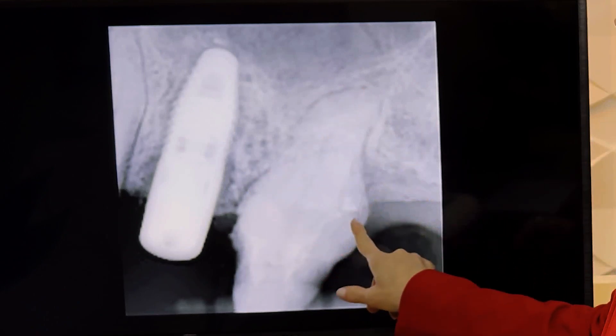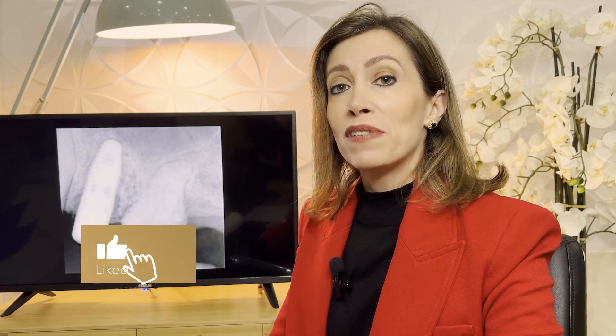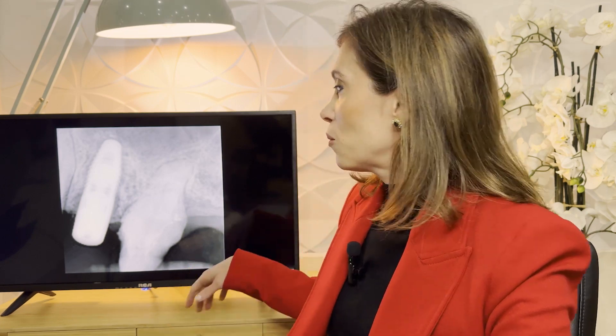When we see a case like that, the main thing we need to check is how many roots. So we can see that root, but is it a single-rooted tooth or not? A CBCT would have told us how many roots there were. This case I did prior to the CBCT, so I couldn't count. The main thing then is to access the tooth and try to find at least three or four canals — that is a normal molar situation.